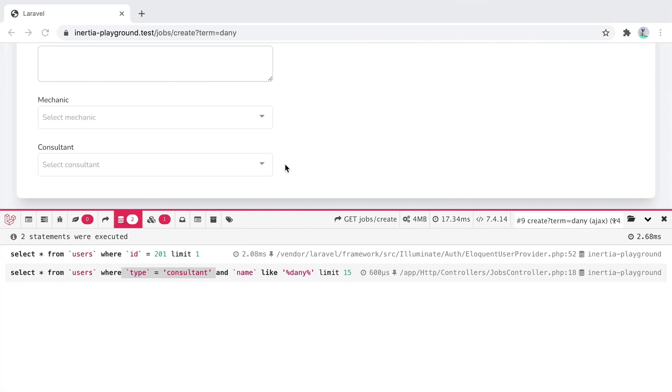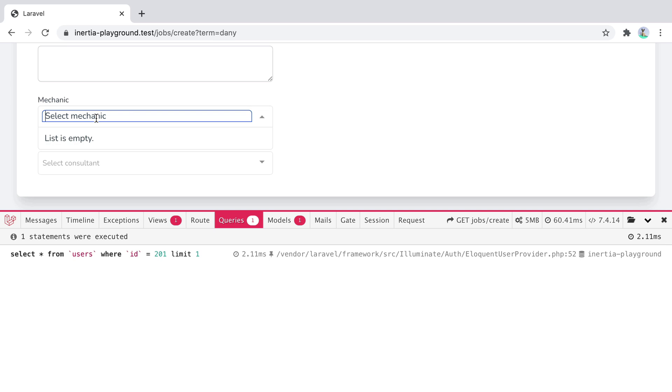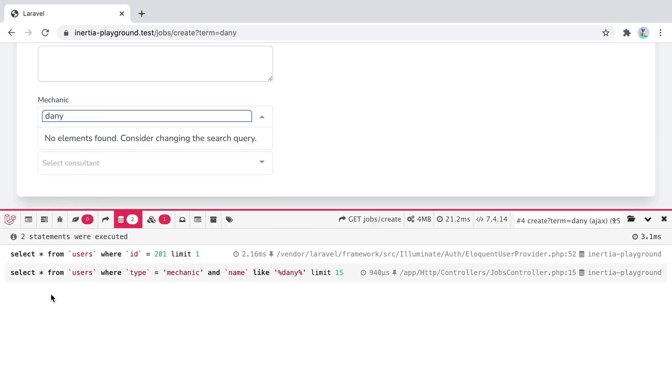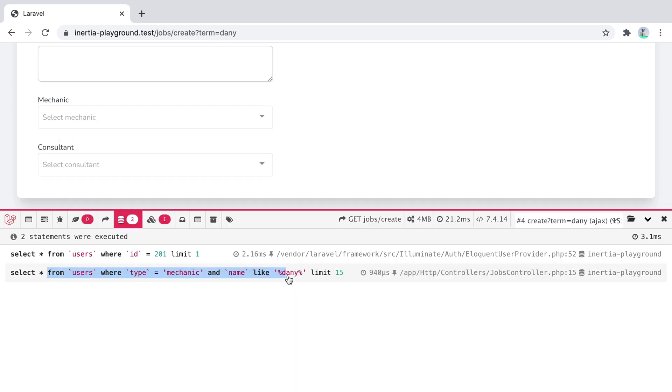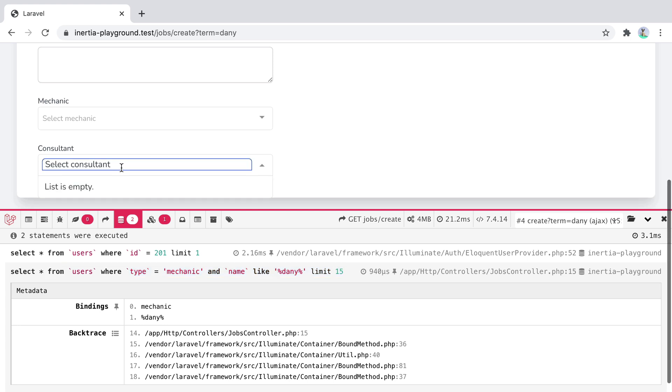Now if I go back in the browser and refresh the page, none of the queries are executed. But when I do search for them, they are executed and return the results. Same for the consultant and the mechanic.